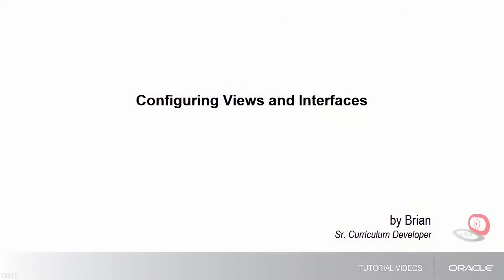Hello, my name is Brian. This video series will take you through the basic setup of an Oracle Service Cloud Knowledge Advanced Environment.